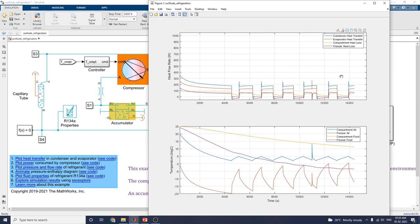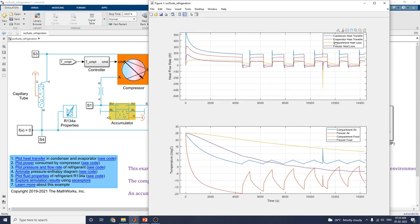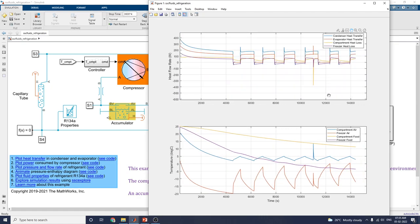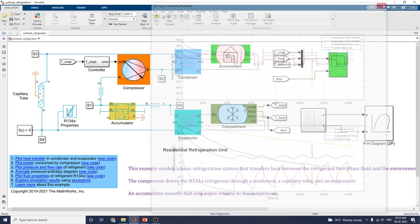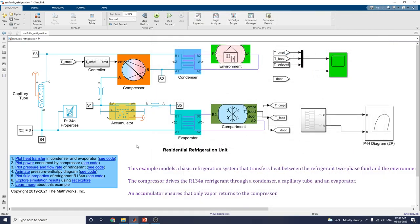In this manner, you can analyze the properties of each and every block. The same data is shown for temperature versus time and heat flow rate versus time. This includes compartment air, freezer air, compartment food, and freezer food temperature plots.